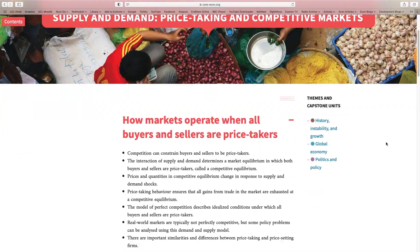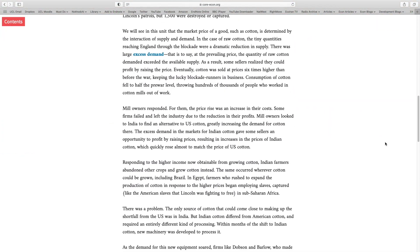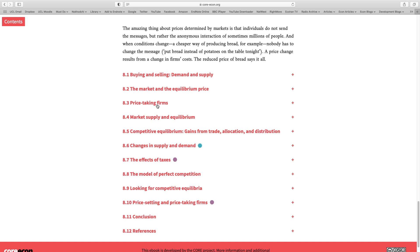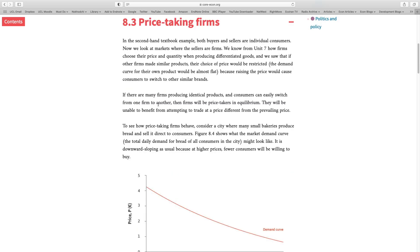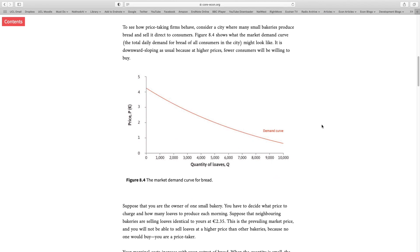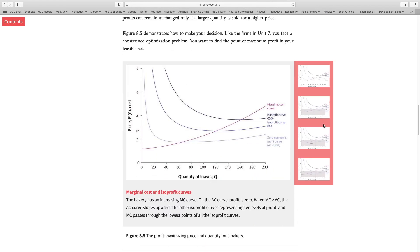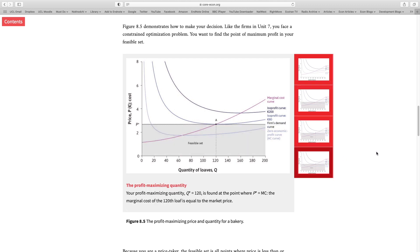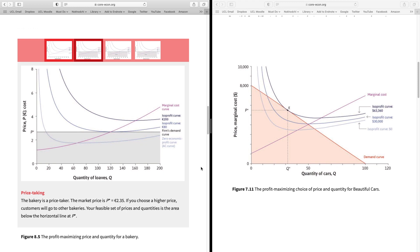Let me scroll down and start analyzing a competitive market from the perspective of one single firm. We go to section 8.3: price-taking firms. We're looking at a competitive market from the perspective of one single firm, and then I'm going to talk about the aggregate level. On the right-hand side of our screen I'll introduce the monopoly market from Unit 7. On the left we have a competitive market, on the right a monopoly market. Let's compare and contrast the features of these two markets.